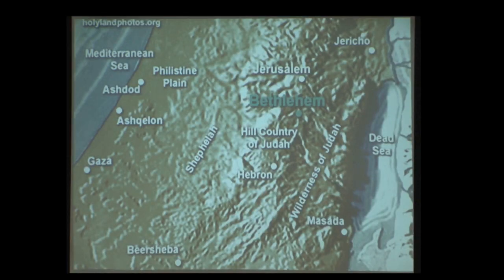Jumping a little north, we go to Bethlehem. 'Beth' in the Bible means 'house,' and 'lechem' is 'bread' — so Bethlehem means 'house of bread.' It's kind of neat that Jesus, the bread of life, was born in the house of bread.